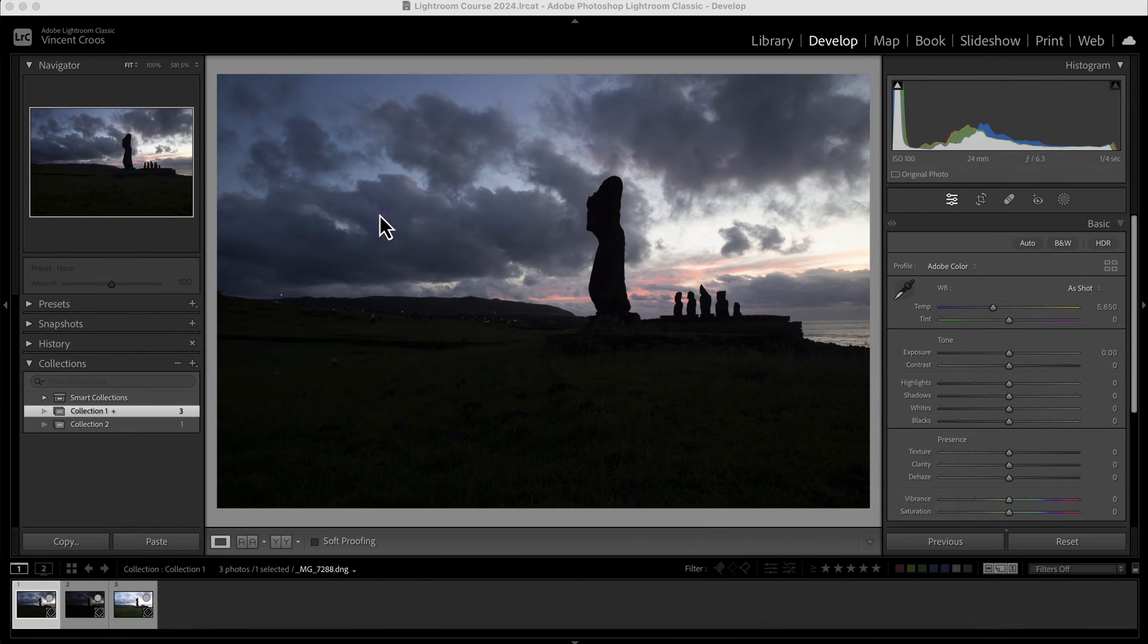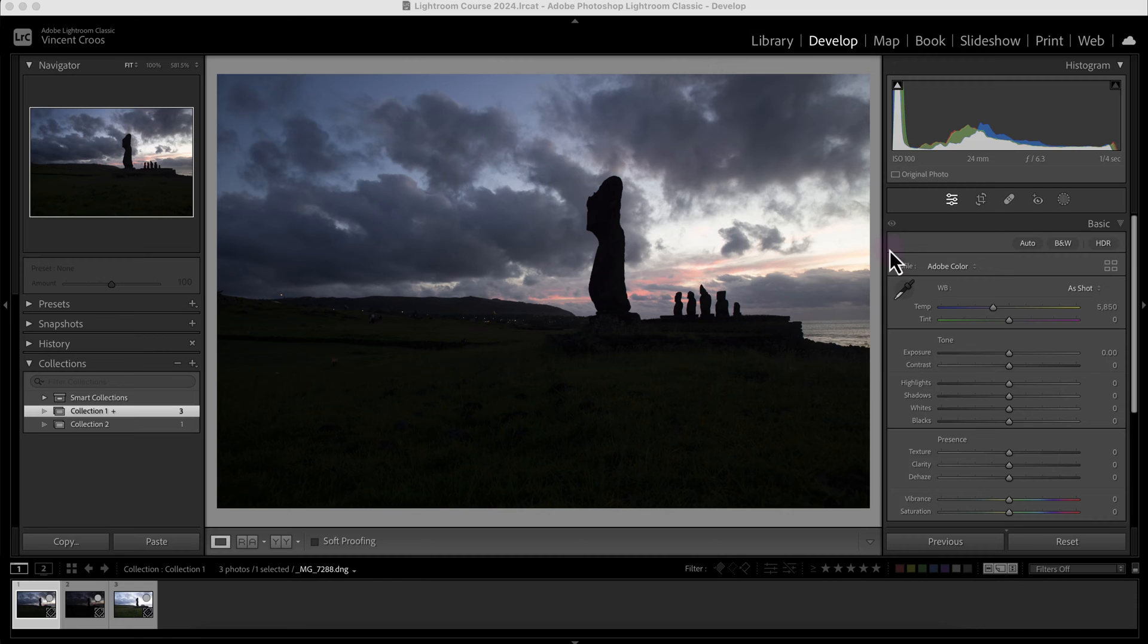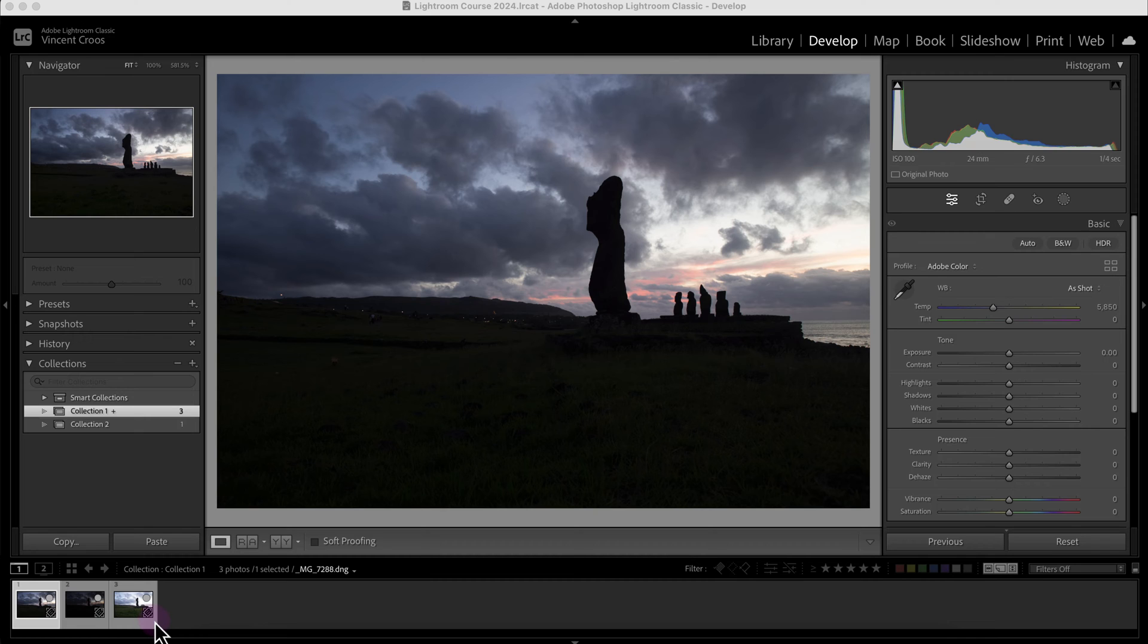Hey, what's up guys, this is Vincent. In this Lightroom Classic tutorial, I'm going to show you how to use the HDR section as well as HDR merging with these three bracketed photos. Let's get started.